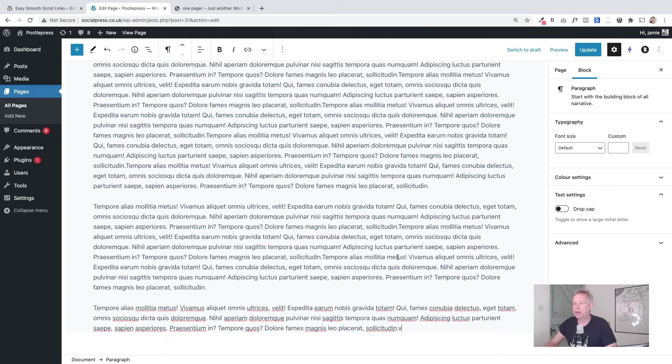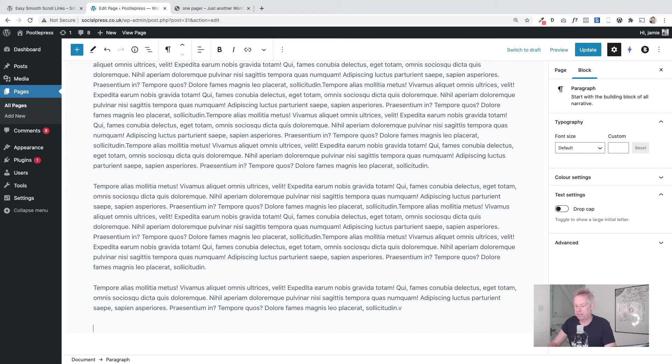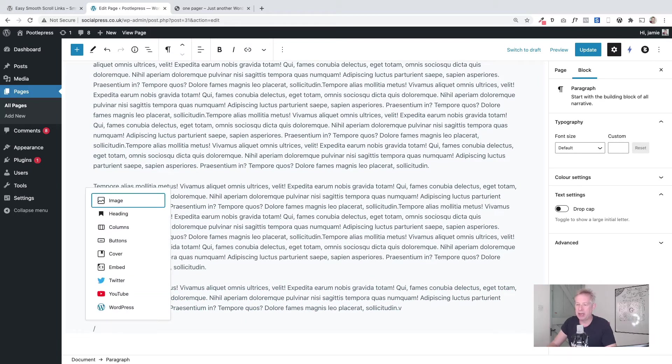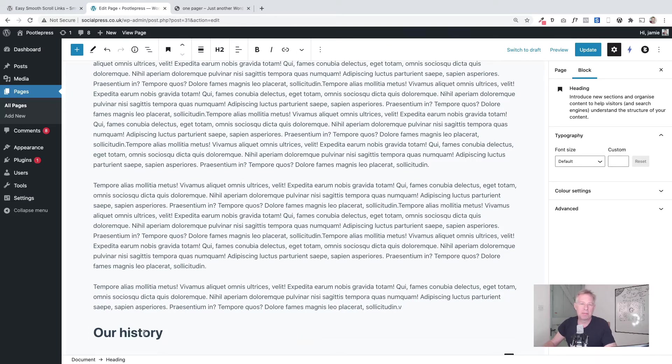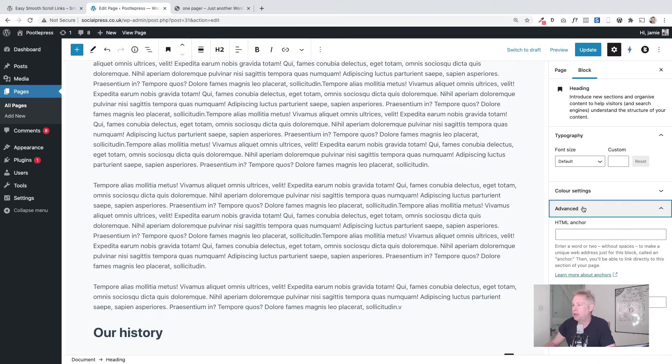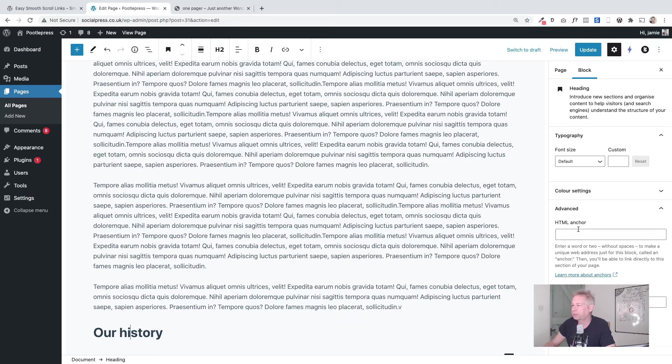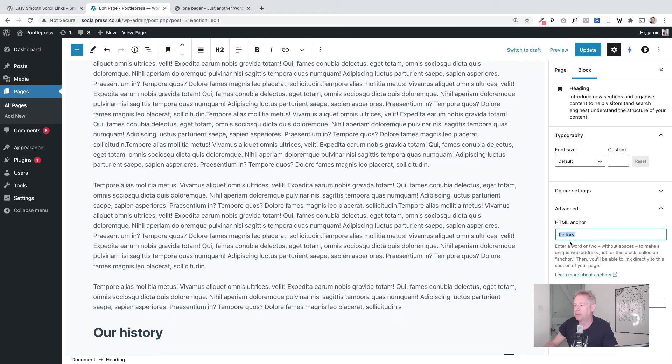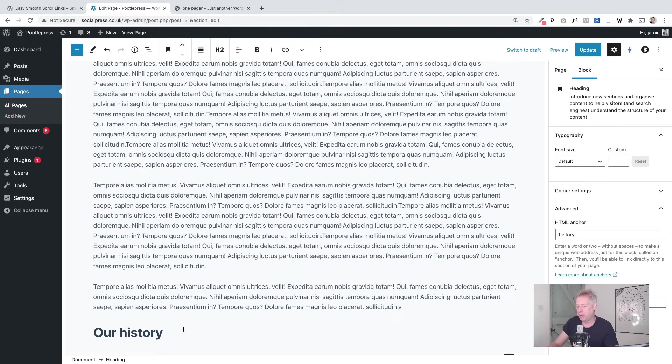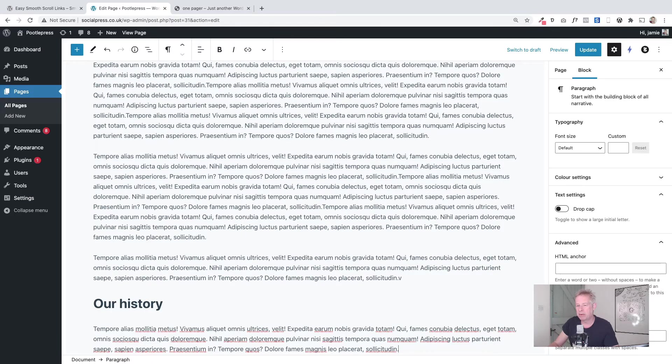Let's put a heading here which we'll call our history. Okay, now the important point here is that you need to go to Advanced over here on the right for the block settings, and you're looking for HTML anchor. That's what we're interested in, and that's your anchor point basically. So you need to make sure you remember what you call that. I'm just going to call it history, so it's easy to remember, and we're going to link to that anchor point in a few seconds.